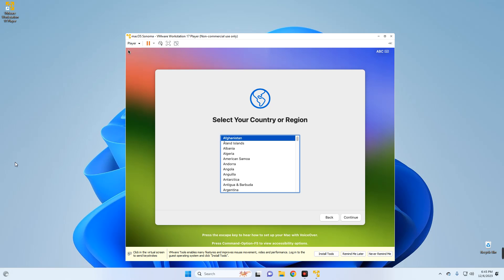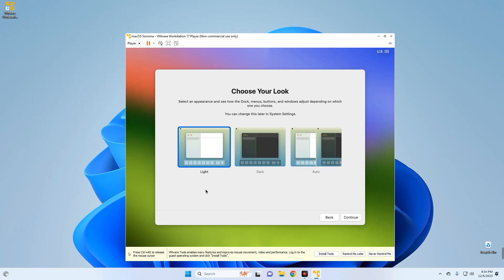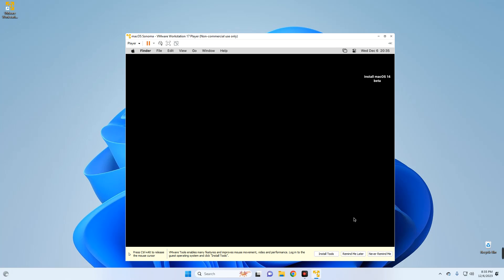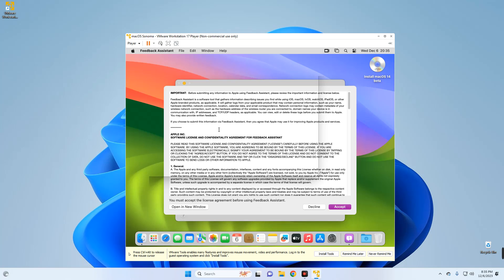macOS contains a built-in screen reader called VoiceOver. If you know how to use VoiceOver, press Command+F5 to turn it on and set up your Mac. The installation is now completed. You can set up based on your personal preference — enter a username and password which you will use to access your machine. You can also choose between Light Mode or Dark Mode, and you can change this later in Settings.